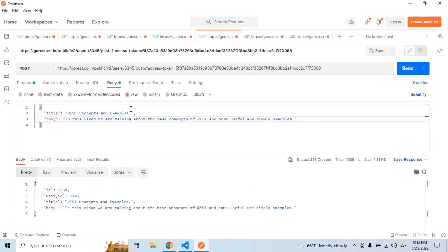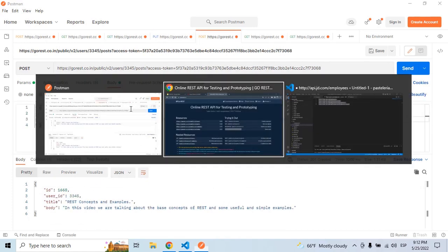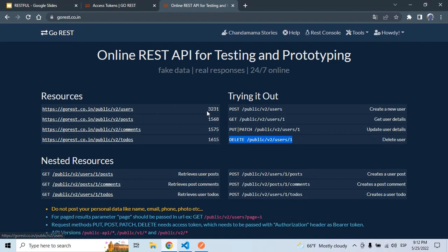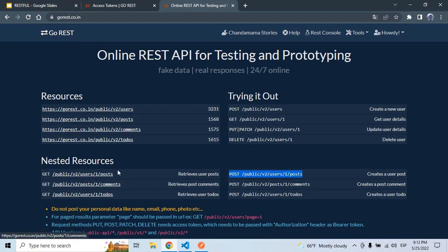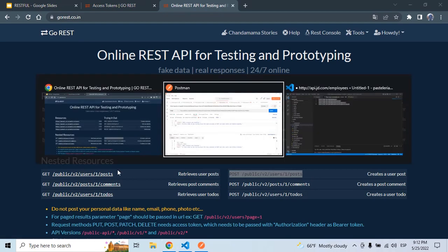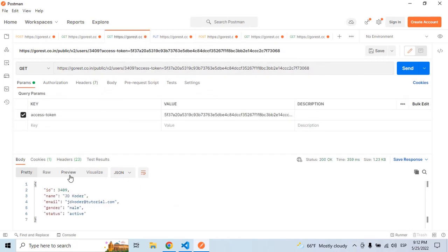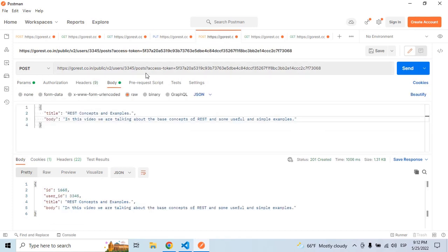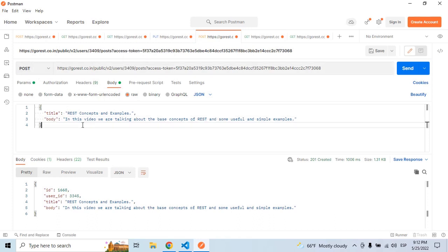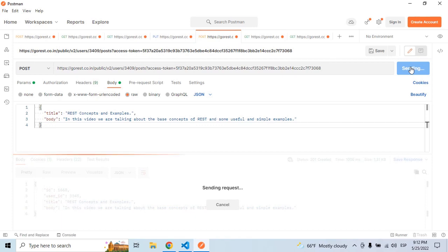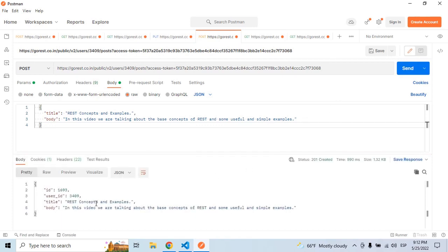So now if we go to the definitions, we can create posts right here for a specific user. If we want to create a post for that specific user 3409, let's go back for this specific user. Let's post this body to create a user post. So if I run it, the post was created. So this is the post ID.